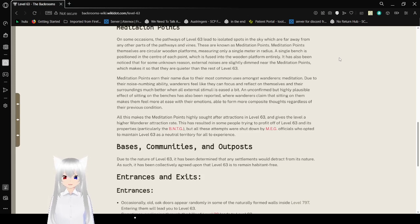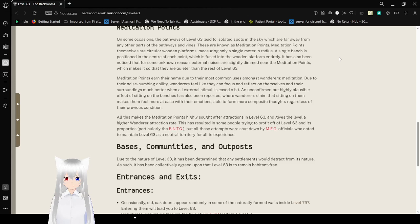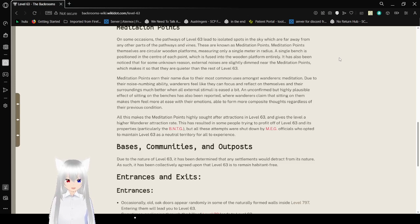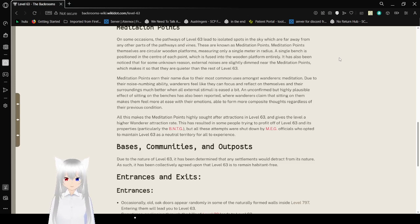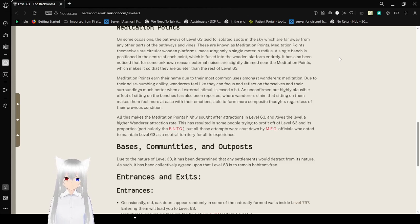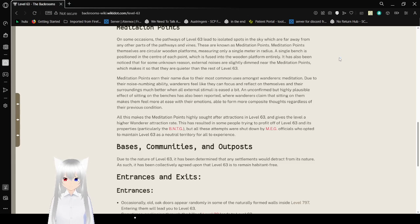Meditation Points. On some occasions, the pathways to level 63 lead to isolated spots in the sky, which are far away from any other parts of the pathways and vines. These are known as meditation points. Meditation points themselves are circular wooden platforms, measuring only a single meter in radius. A single bench is positioned in the center of each point, which is fused into the wooden platform entirely. It has also been noted that for some unknown reasons, the external lights are slightly dimmed near their meditation points. Meditation points live up to their name, which is common in uses amongst wanderers.